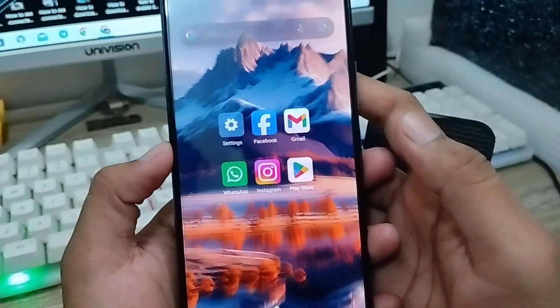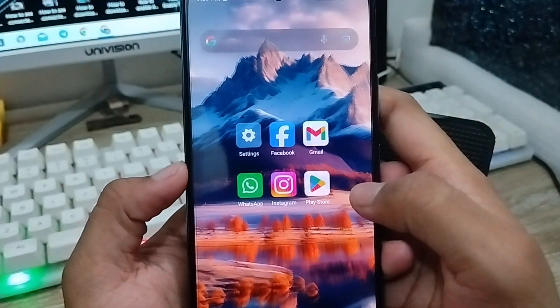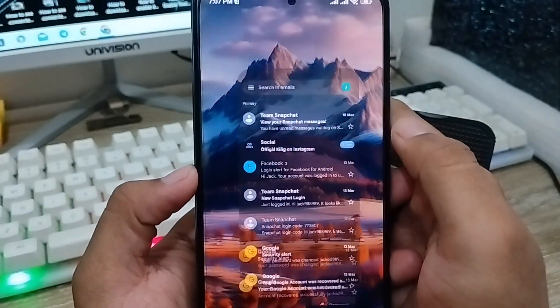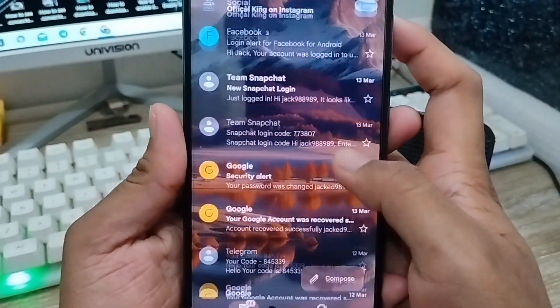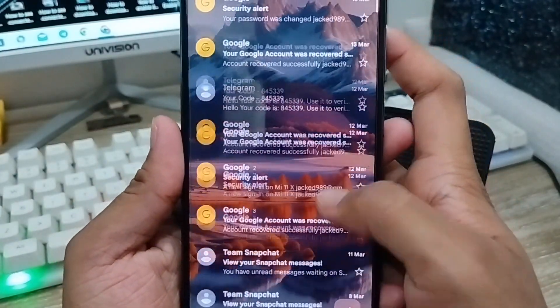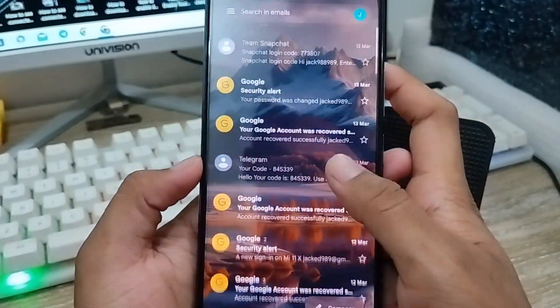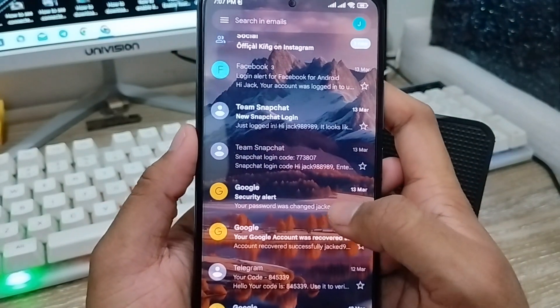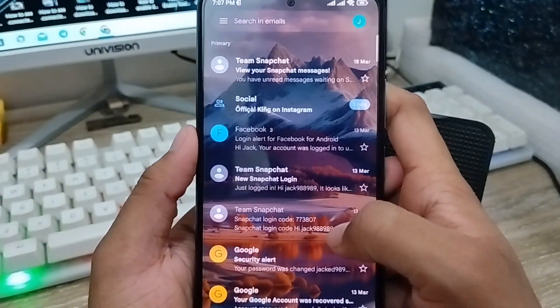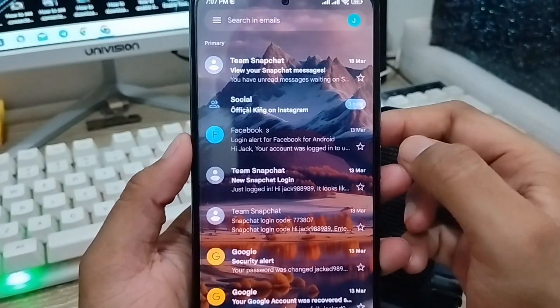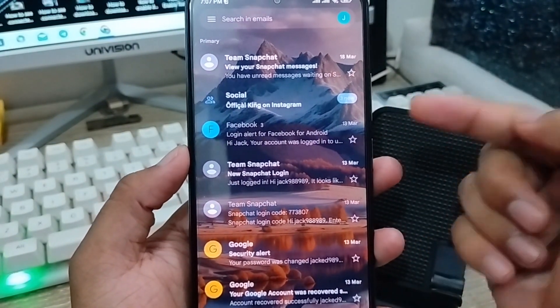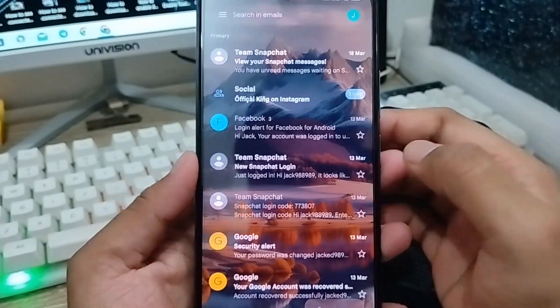Now open your Gmail app. As you can see, my Gmail background picture is showing. It's looking great and you can easily set and select your picture from here.